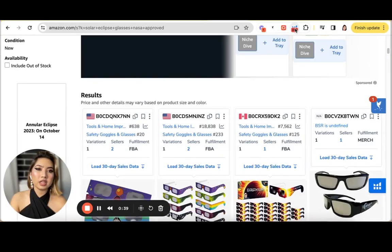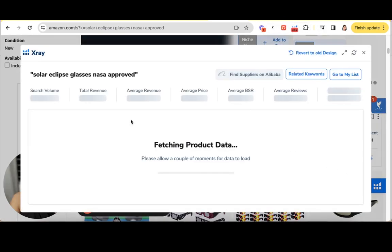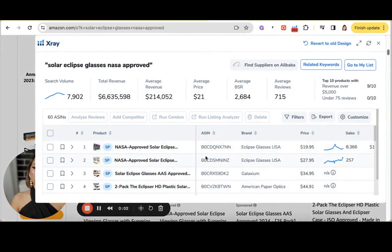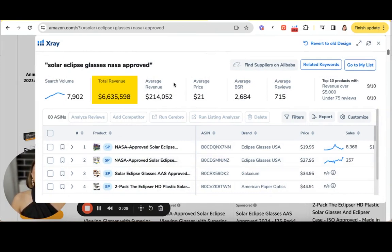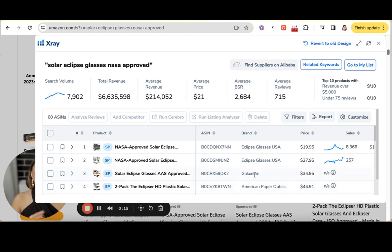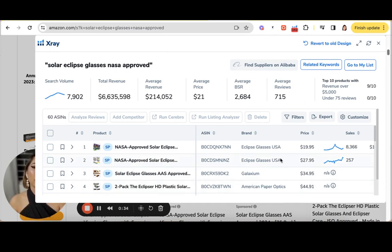Once you hit the X-Ray tool, it takes a little bit of time for the data to populate. Once it does, you'll find all of the active sellers within your overall niche — their total revenue, average revenue, average price, average BSR, and average reviews. This basically shows all of the competitors you're up against if you want to dominate the niche. Since Amazon is a comparison shopping tool, you need to consider all these factors when setting your price and building reviews.